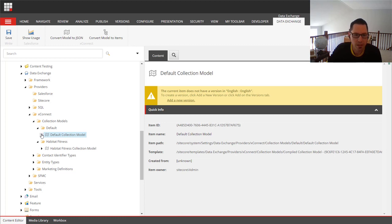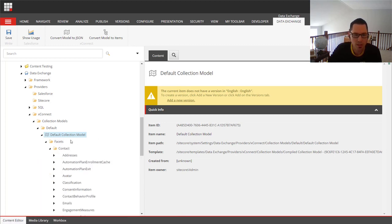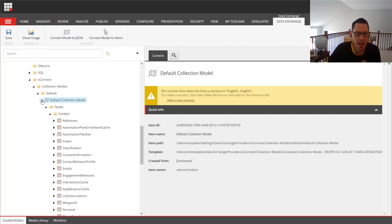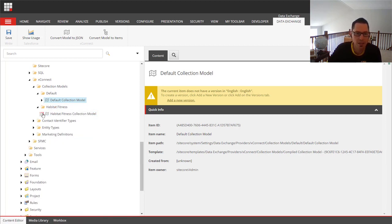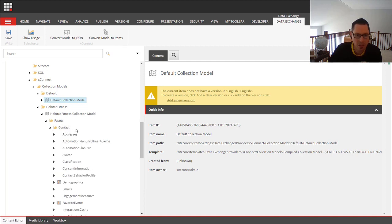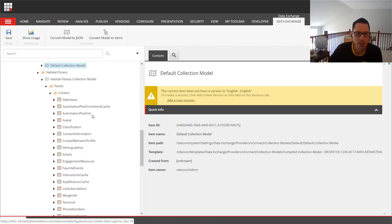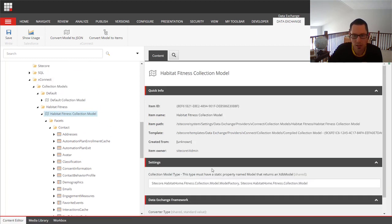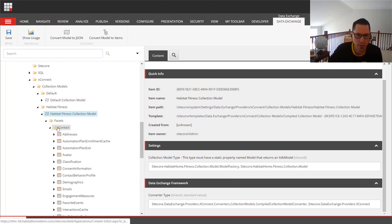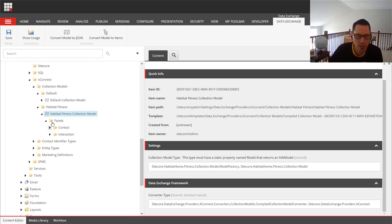By default, we have the default XConnect list of facets that can be pushed up to Salesforce Marketing Cloud. But for our Habitat Fitness site, we have a custom XConnect model that extends that with extra facets — for example, registered events, favorite events, sports, and so on. The great thing about the Data Exchange Framework is you can pass your model into it, and it will build out your full model with all the facets in the content tree. It's a real time saver.